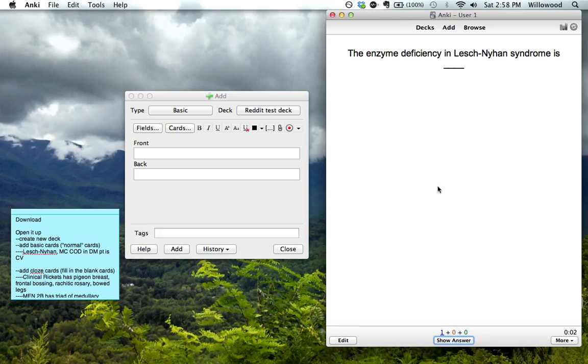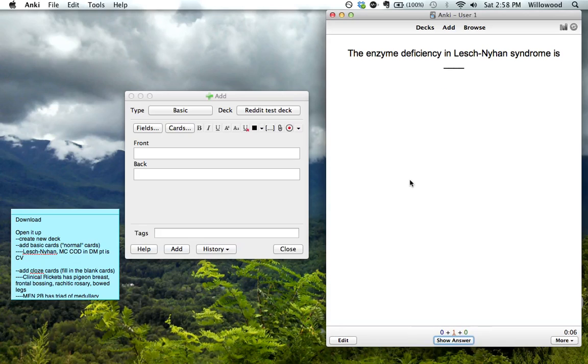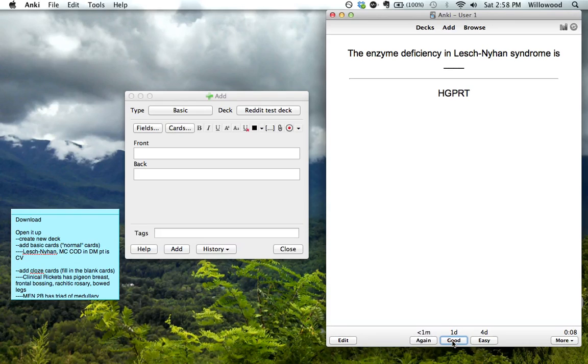And so the enzyme deficiency blank. Obviously, we just know, we know this because we just made it. And how I just advanced through that was, you can hit space bar or hit this button down there and that'll advance you.